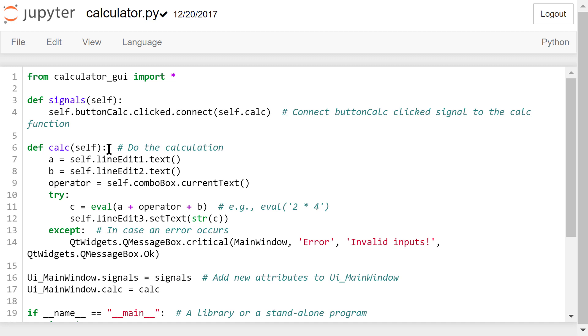we use a message box to show a critical error message like Invalid Inputs. The user needs to confirm this error by clicking the OK button before he or she tries again.